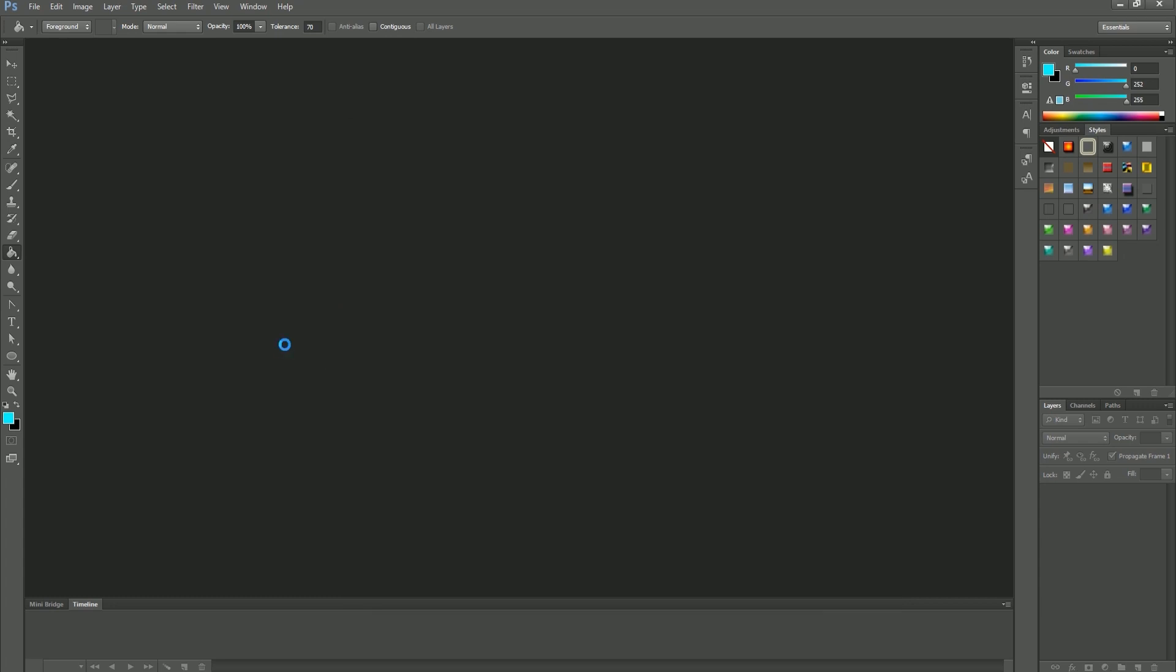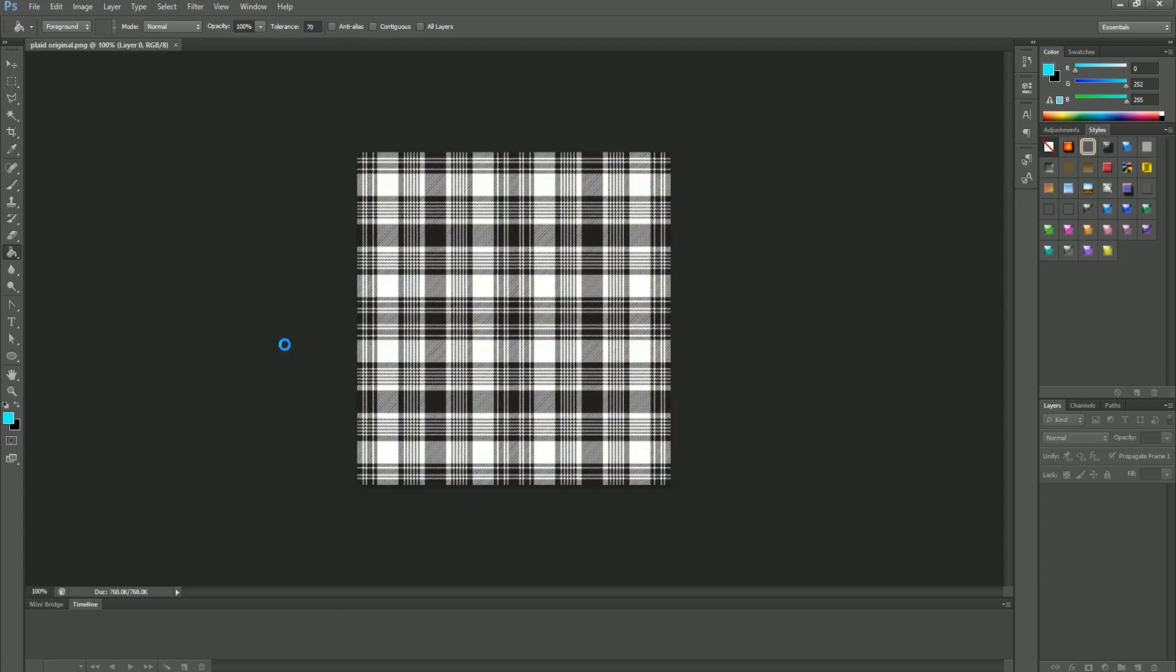From here I want to customize the color of this texture. To do that you must first open a new layer by clicking this little folded paper in the corner.